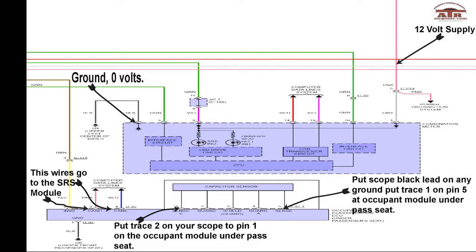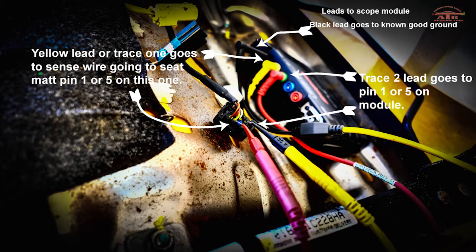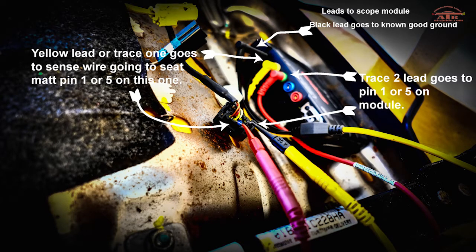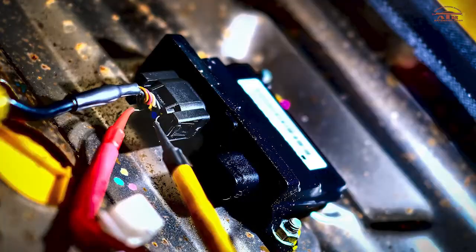You're going to hook up your yellow lead trace one to pin five on the seat module. Trace two will go to pin one on the seat module. The module is located underneath the passenger seat.